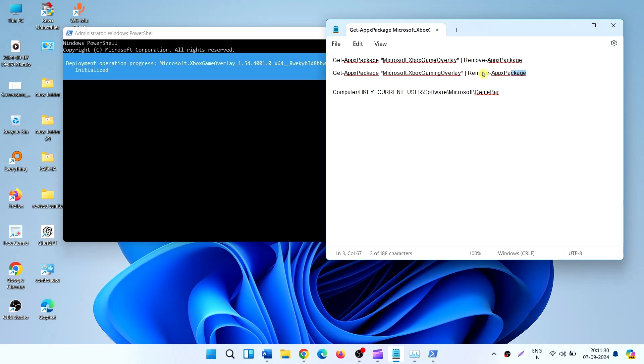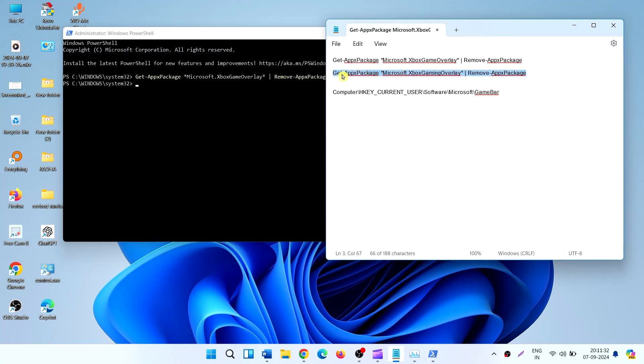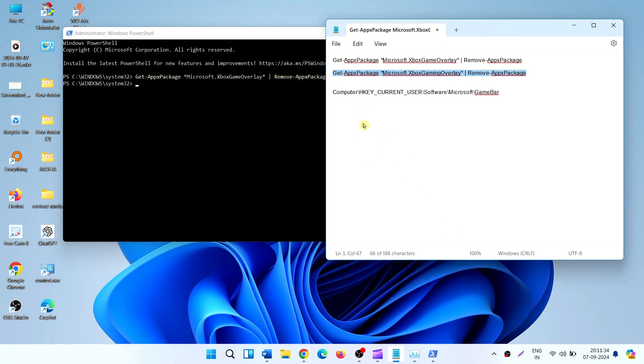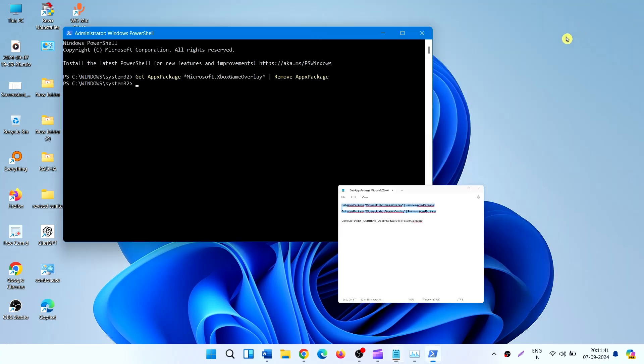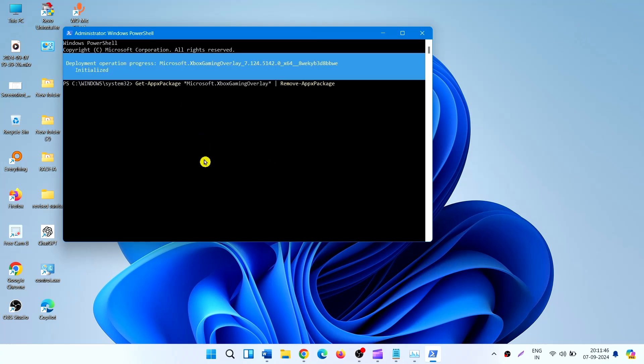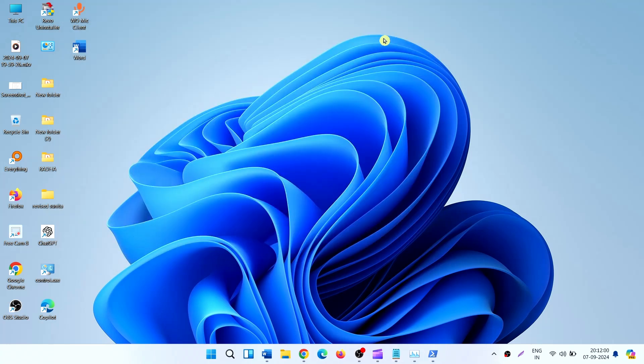In the same way, copy this one. Both commands are given in the description. After doing all, restart your computer to apply changes.